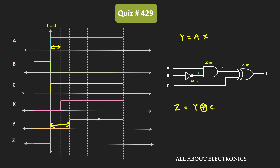Now z equals y XOR c. From the timing diagram, after t equals 0, during the first 40 nanoseconds, inputs c and y are different — c is equal to 1 while y is equal to 0. Therefore, during this time, the output of the XOR gate will become 1. Since the propagation delay of the XOR gate is equal to 20 nanoseconds, it will respond to that input change just after 20 nanoseconds. That means after 20 nanoseconds, this output z will become 1 for 40 more nanoseconds, and then it will become 0.